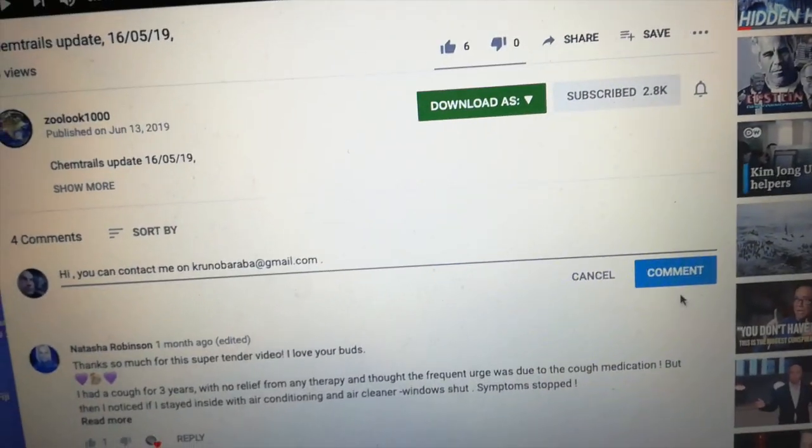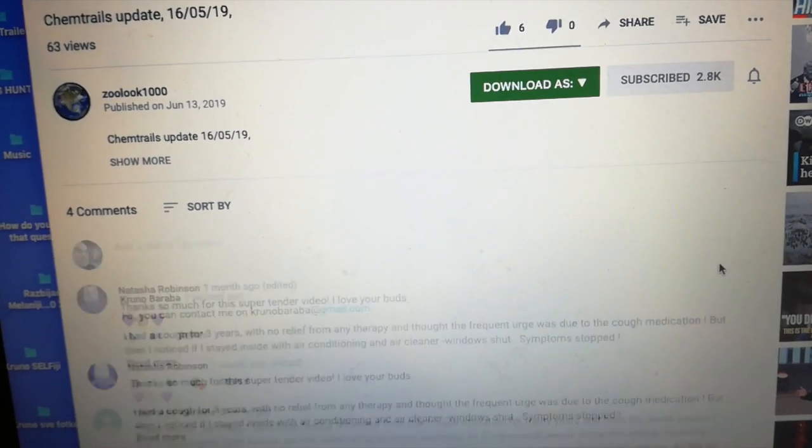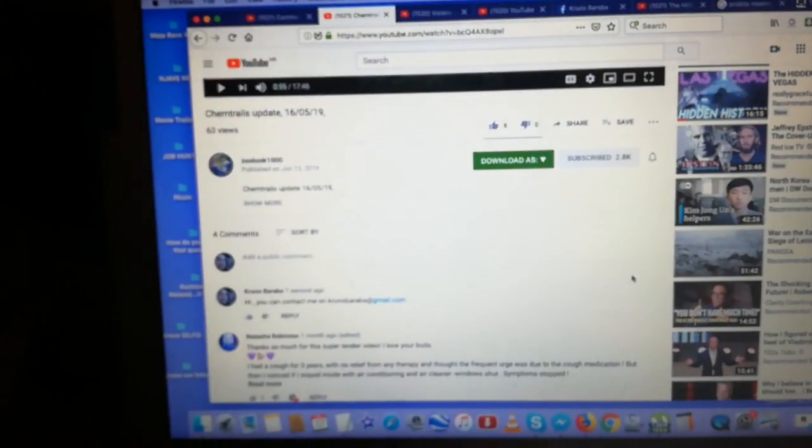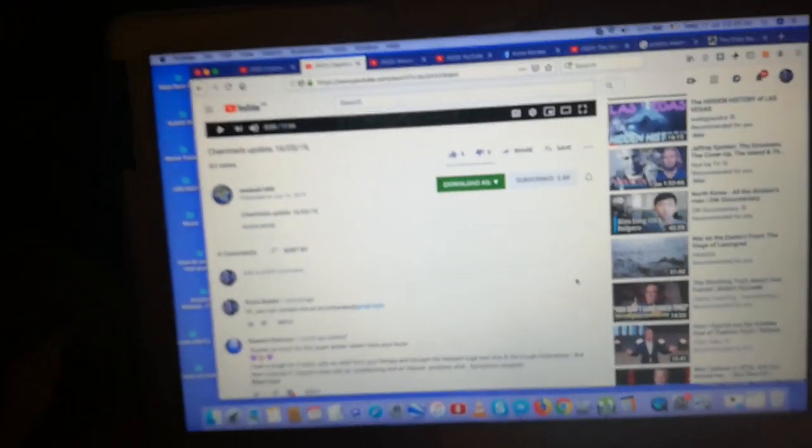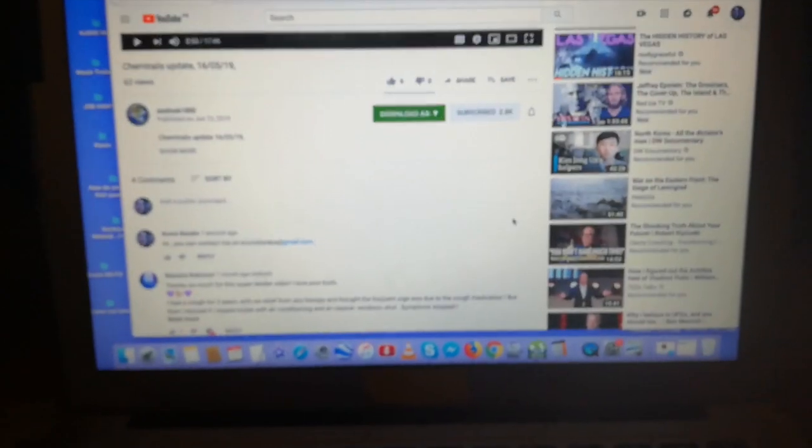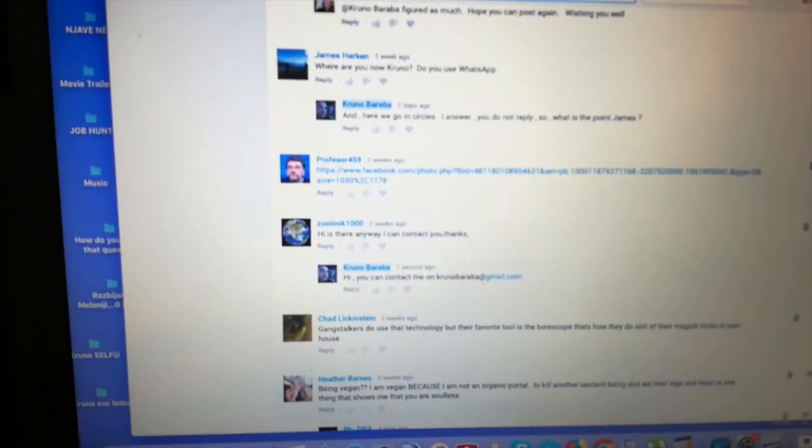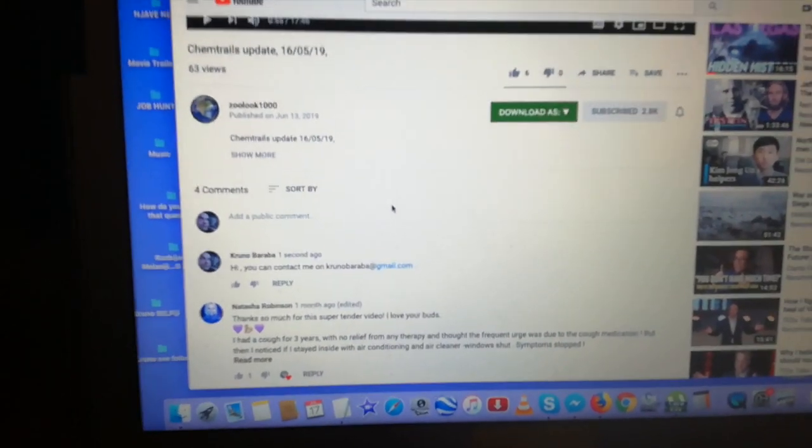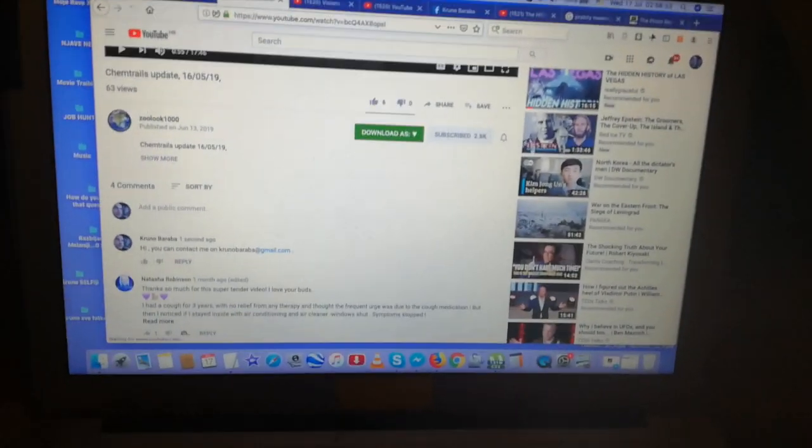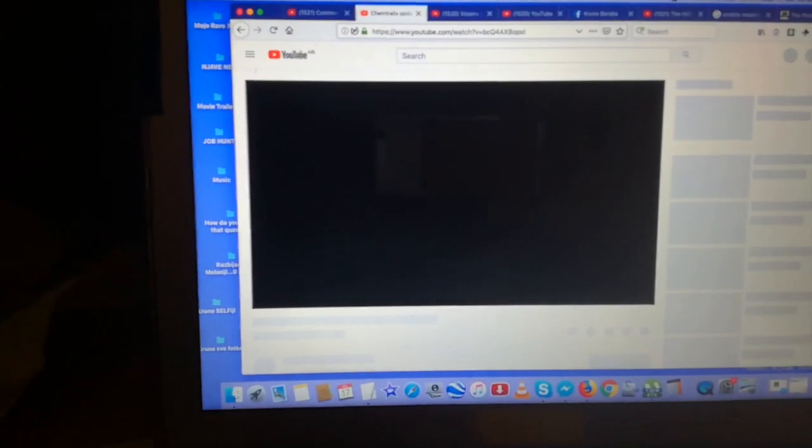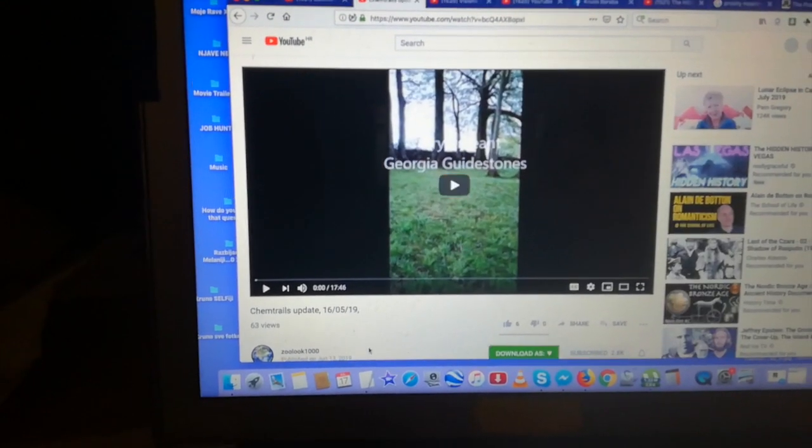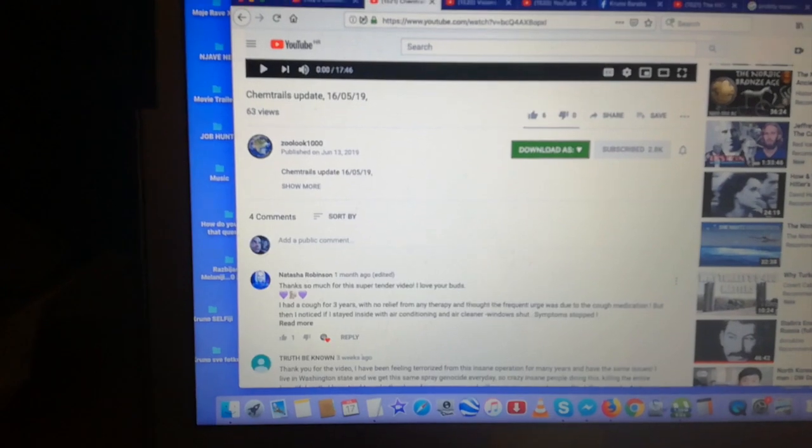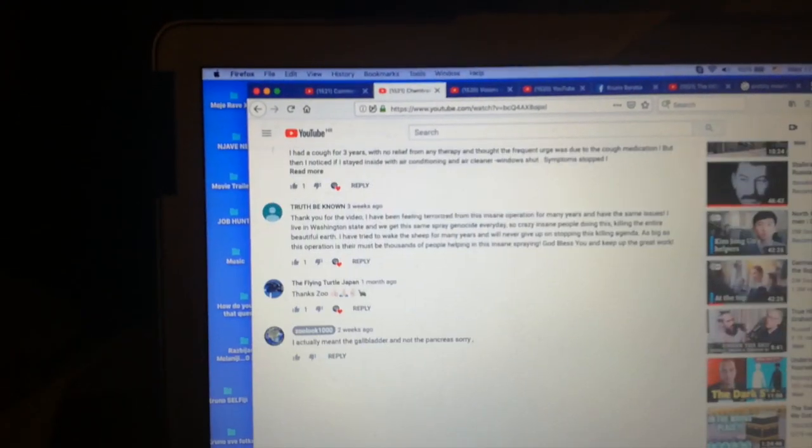And now you all know my email. I hope you're not gonna spam me. Let's see what's gonna happen. Okay, so let's test it. It's here now. I'm gonna refresh the page and it's gone.